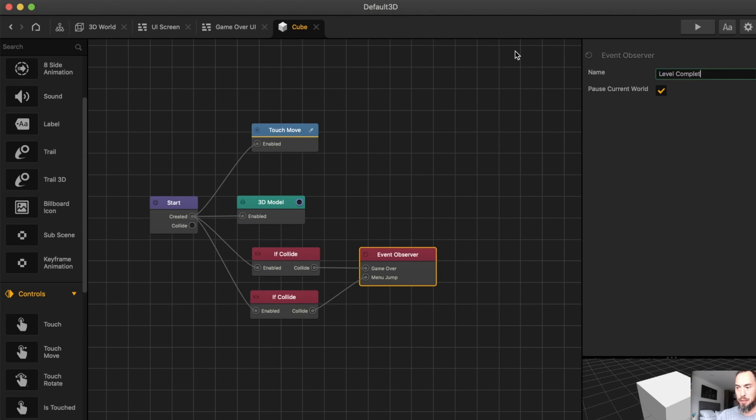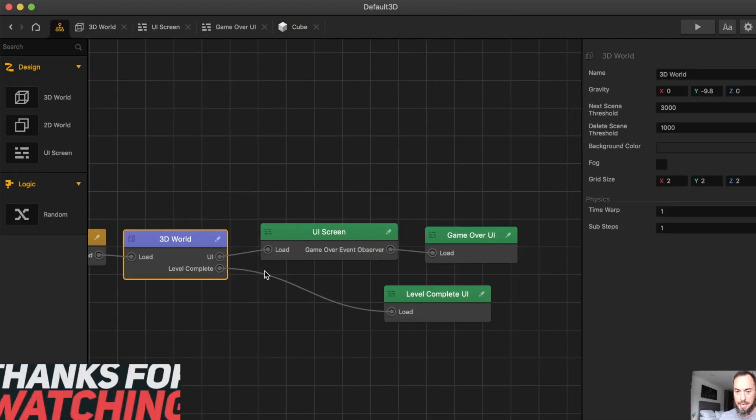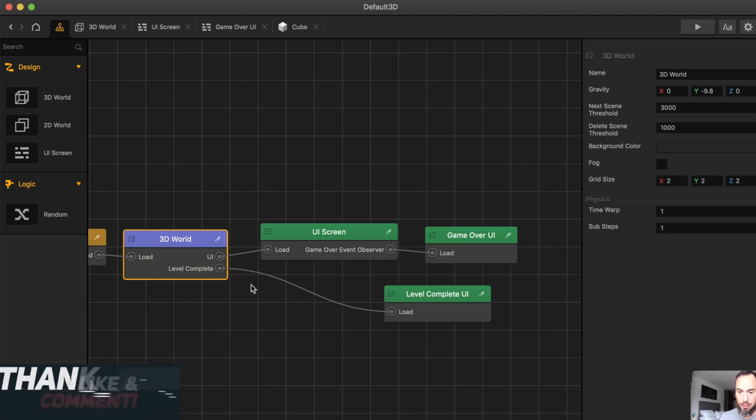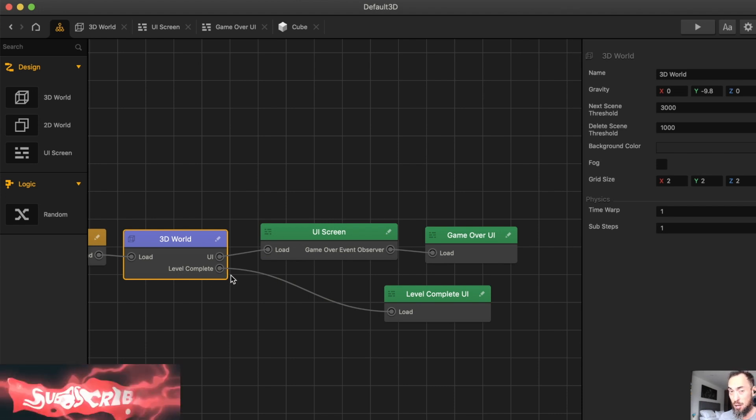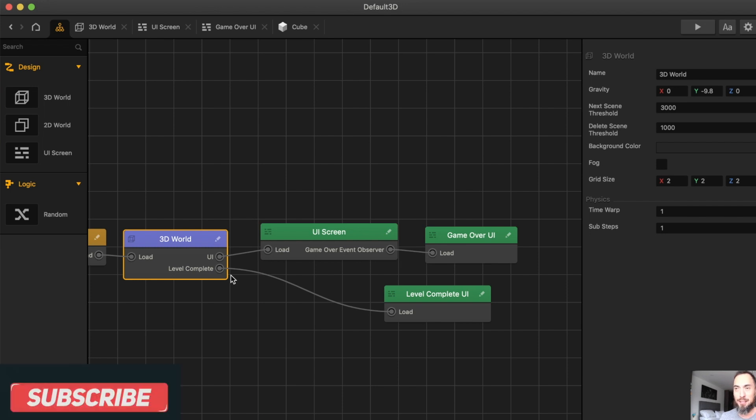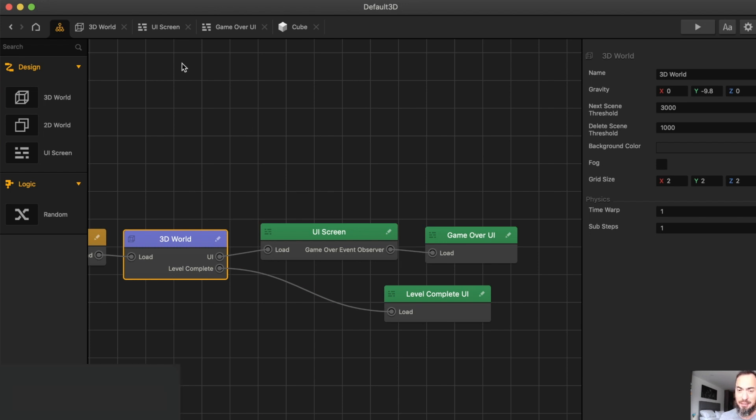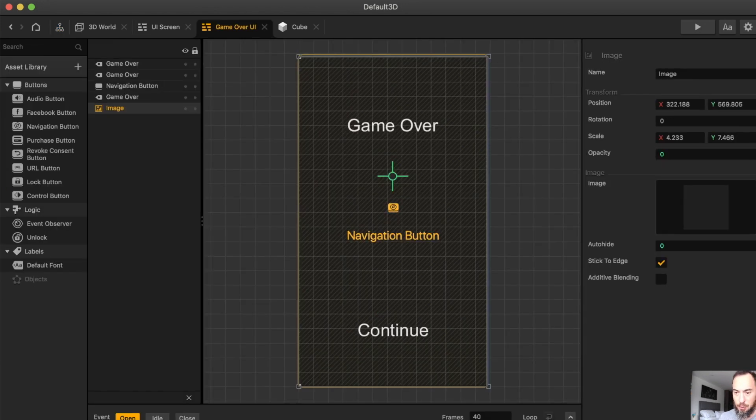Be careful, because whenever you make any changes here, it may disconnect over here. This has happened to me multiple times. It's just something to let you know. If your Level Complete is not working, check to see if it somehow got disconnected.